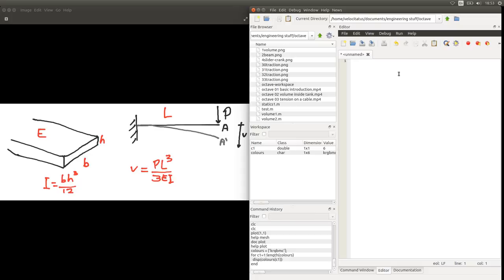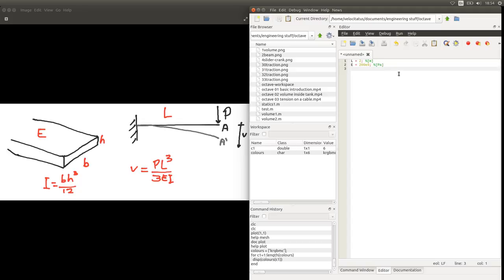Let's go ahead and start our script to calculate this deflection V. We'll need the length of this beam, so let's say we'll start with a 2m beam. We also need the material for this beam — let's say that's steel — so we have 200 GPa of Young's modulus. Let's say we have a point load on this beam of 2000 N.